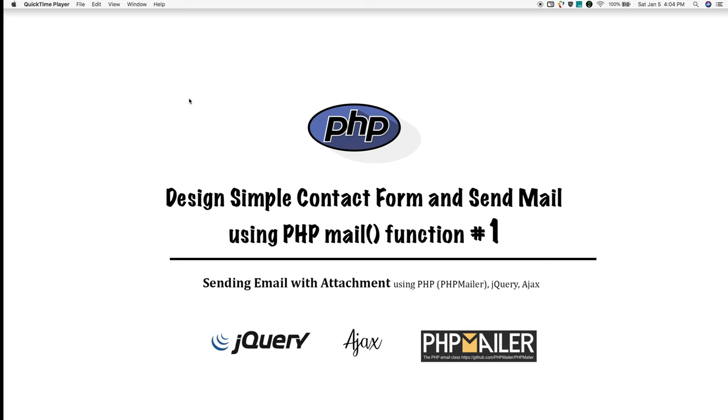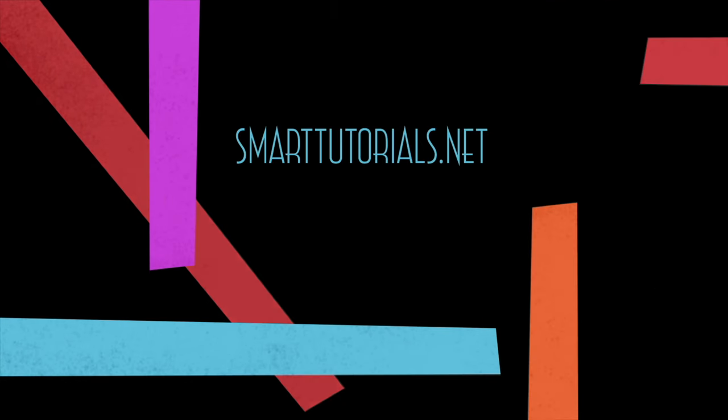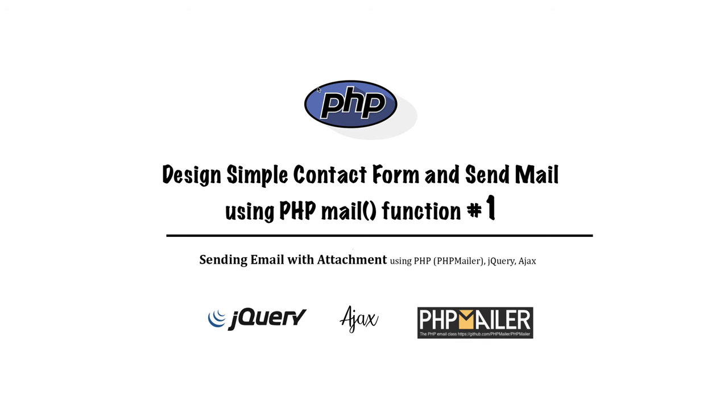Welcome back guys, I'm Mooney from smarttutorials.net. Please check the video description for the demo and download link. In this tutorial we are going to create a simple contact form and send mail using PHP mail functions.